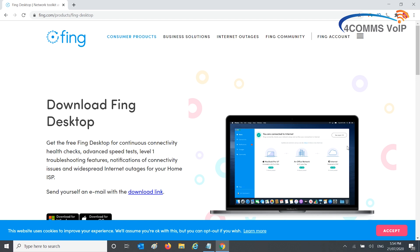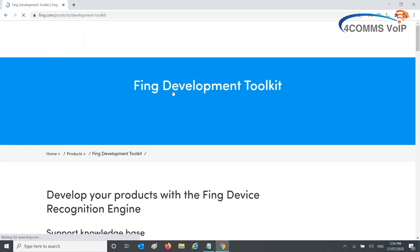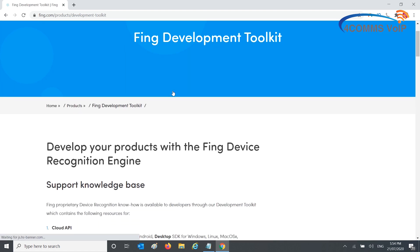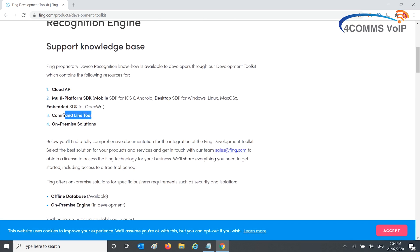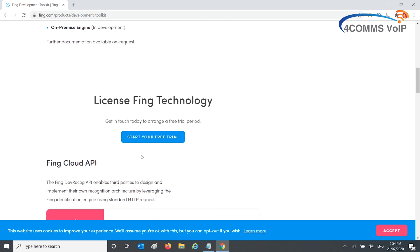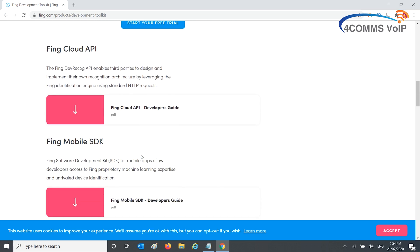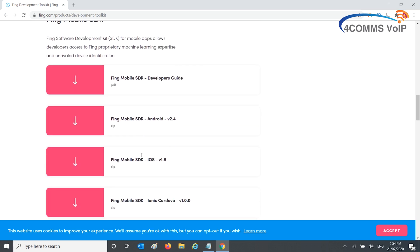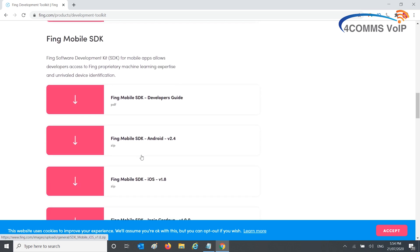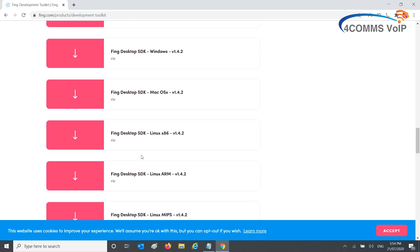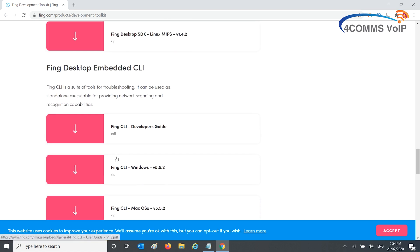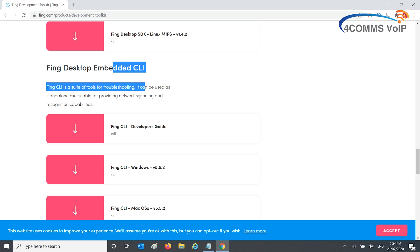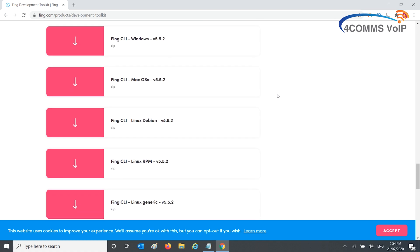Up the top, go to Business Solutions and then Developer Tools. Scroll down and what we want is number three, Command Line Tool. Continue to scroll down. You do have all these other tools if you're into that, but what we want is the Embedded CLI.